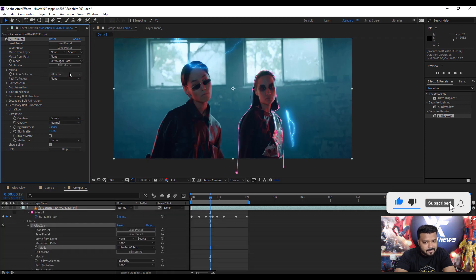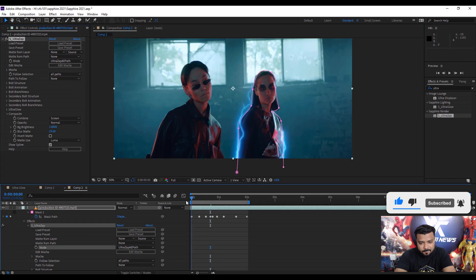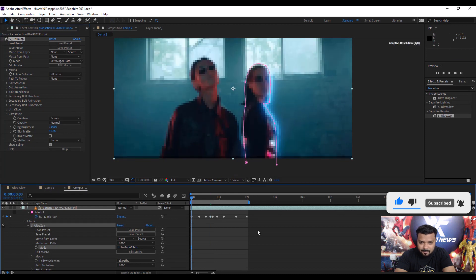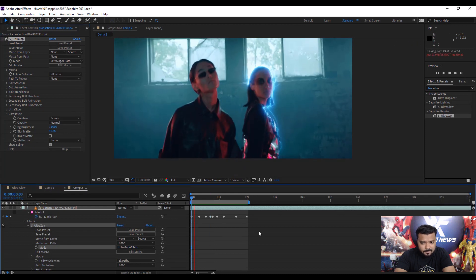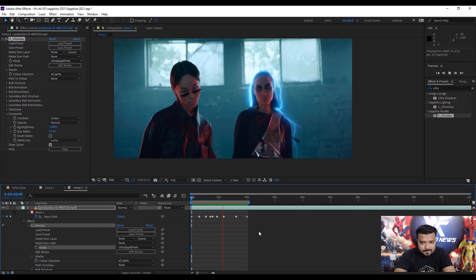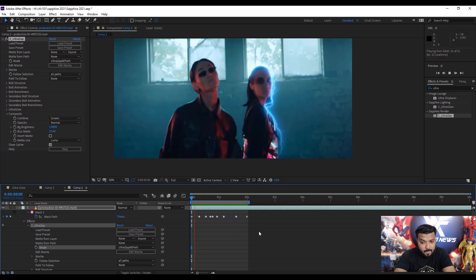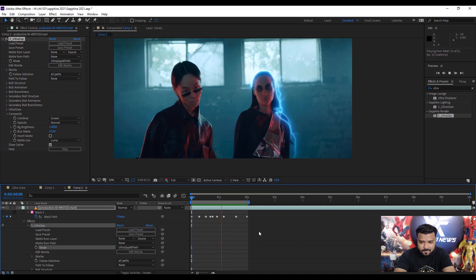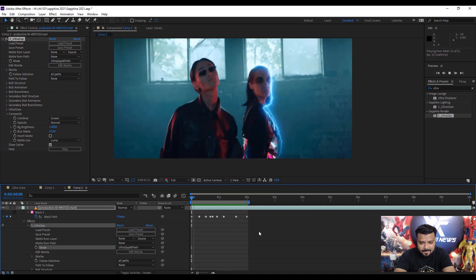Go to Composite and select Screen. Set the mode to Ultra Zap AE and press zero key for RAM preview. It looks just like a flash. Oh my god, cool!